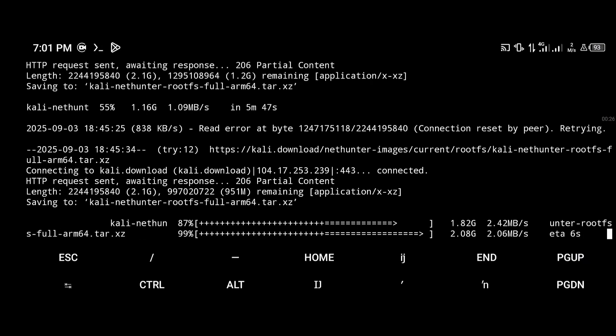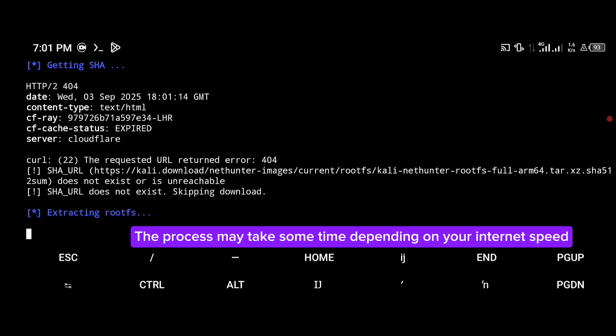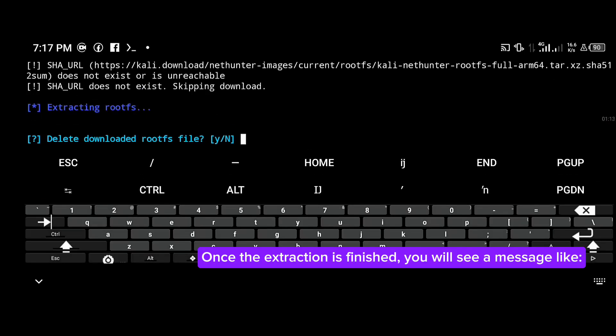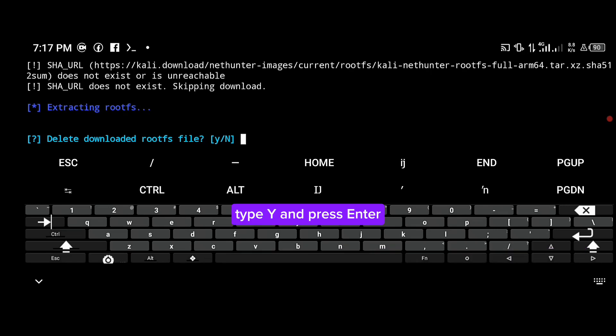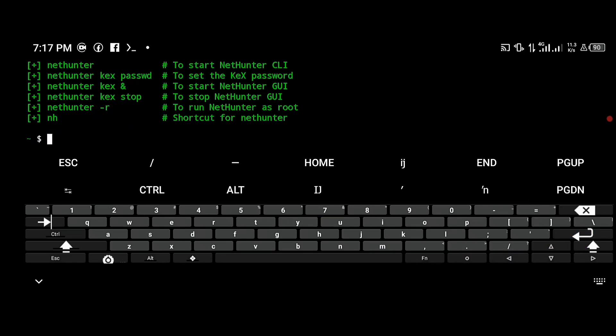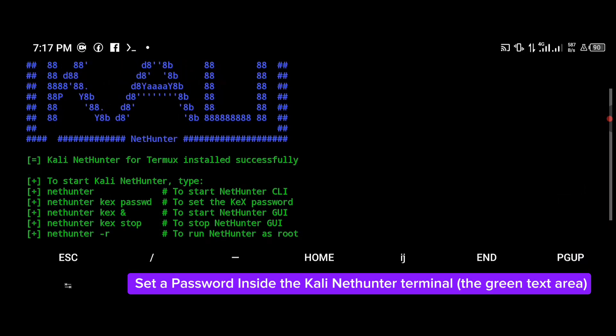This means Kali NetHunter is unpacking and setting up the root file system. The process may take some time depending on your internet speed. Once the extraction is finished, you will see a message. Type Y and press enter.